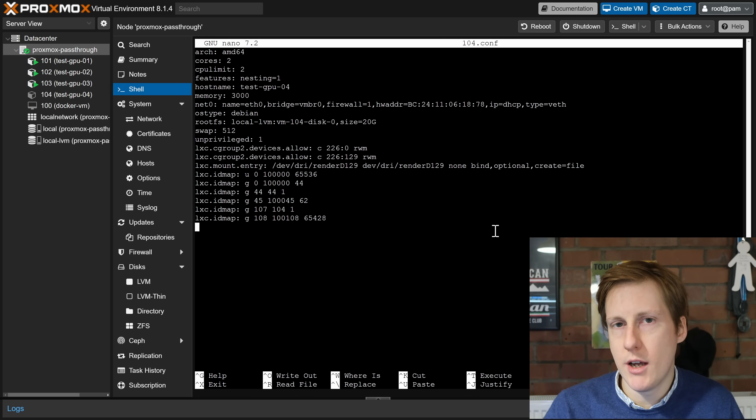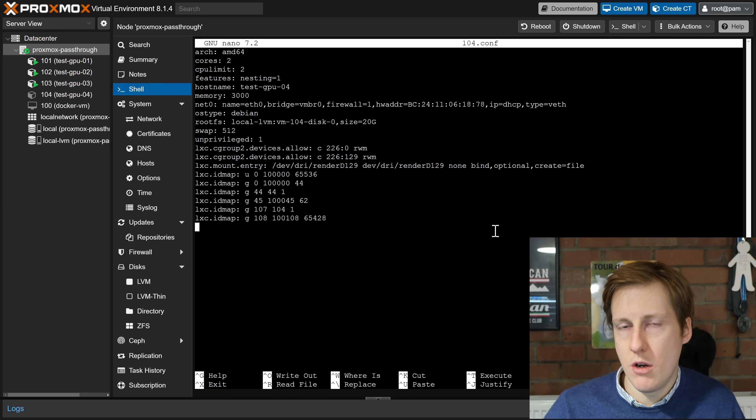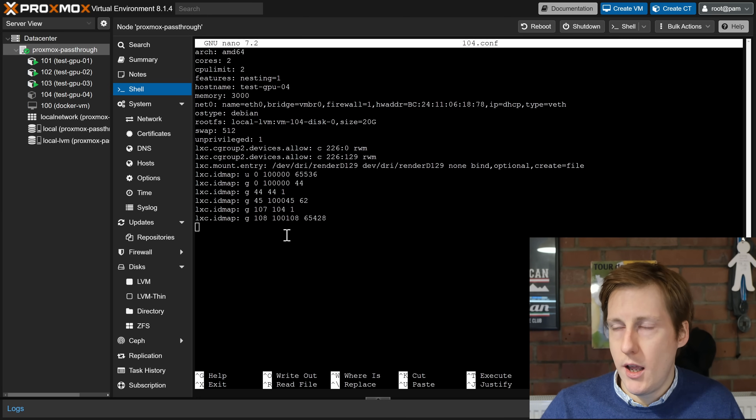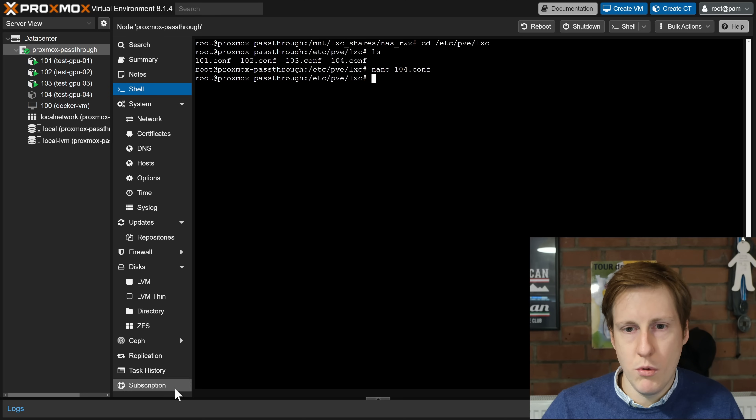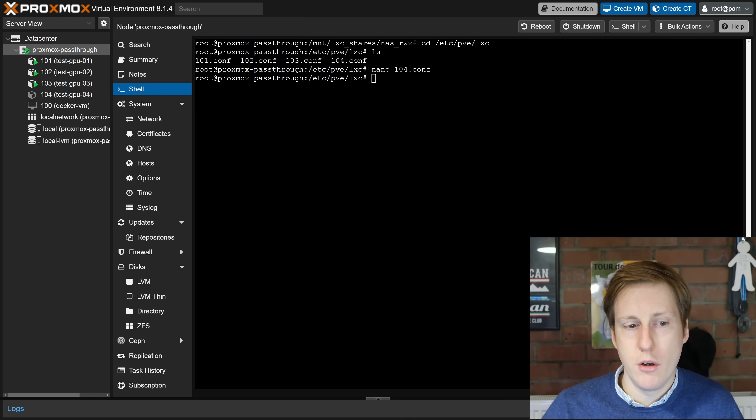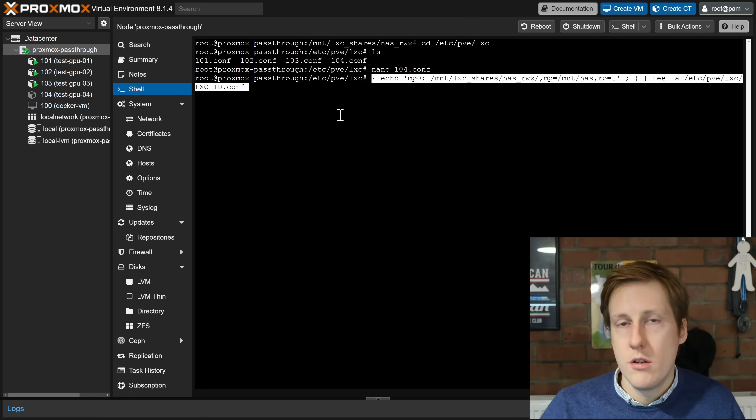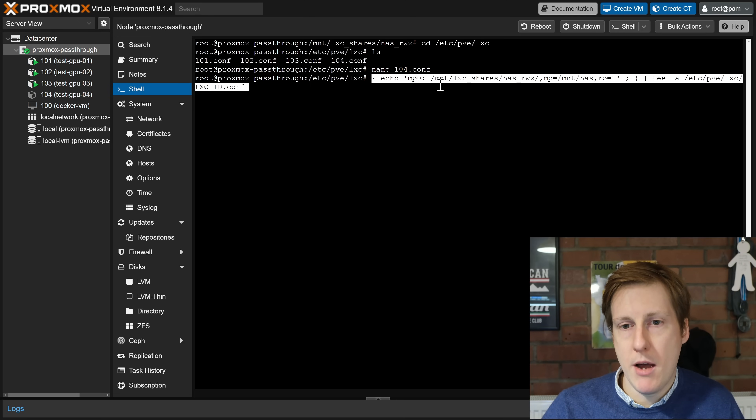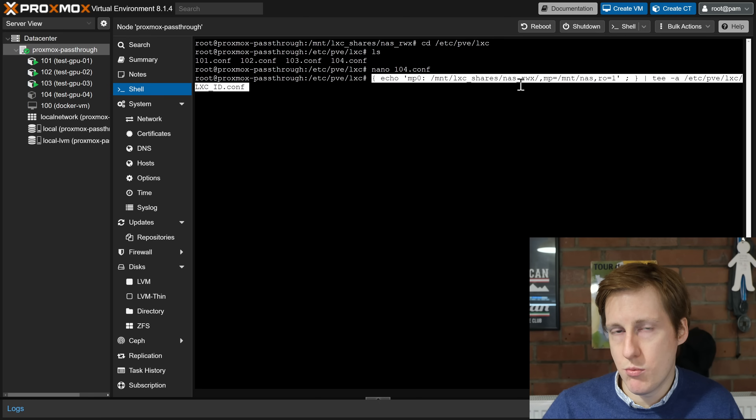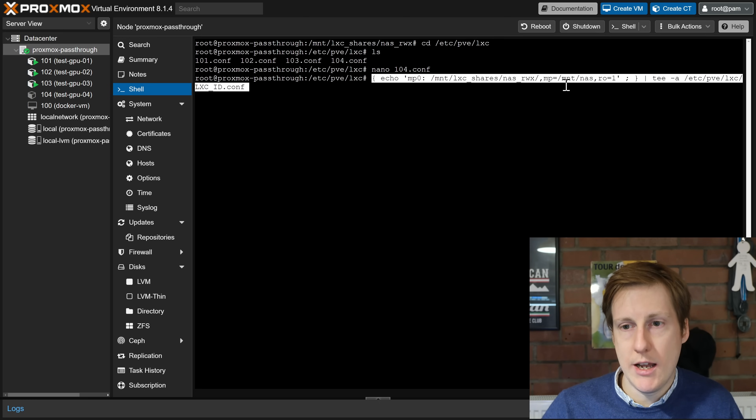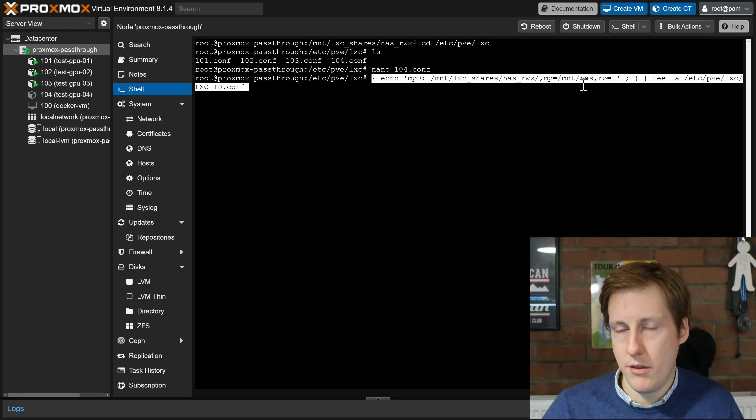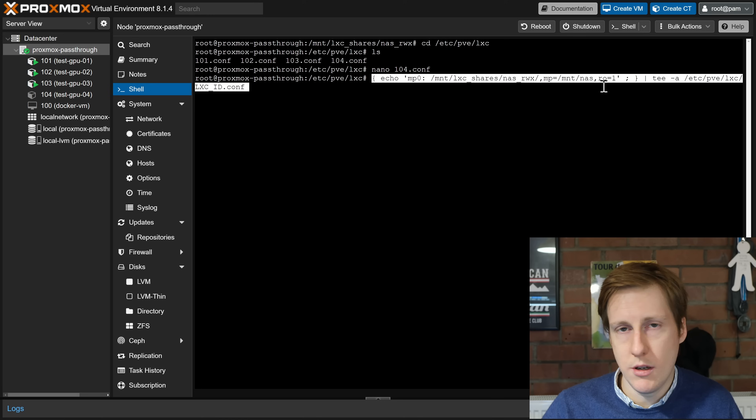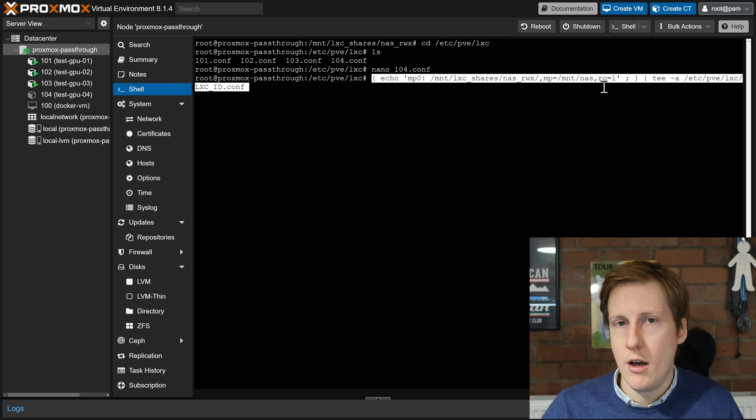And we simply need to add another permission set into here so I'll show you what that looks like now. The command you run, you can either edit it directly into this file or if you wanted to and maybe I'll script this in the future you can copy the following command. So in this instance we're simply echoing, we're writing into that file, and I'm saying that /mount/lxc_shares/nas_rwx that's what we created is going to be mounted at /mount/nas within the LXC and I've set read-only to true. You can delete that if you want and that will give you read write and execute permissions.